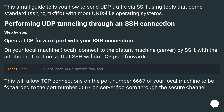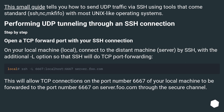This small guide tells you how to send UDP traffic via SSH using tools that come standard — SSH, Netcat, MFIFO — with most Unix-like operating systems. Performing UDP tunneling through an SSH connection.